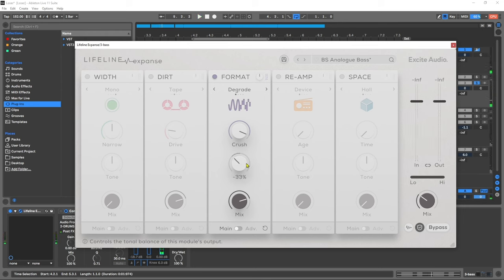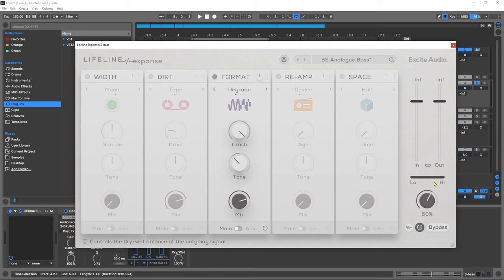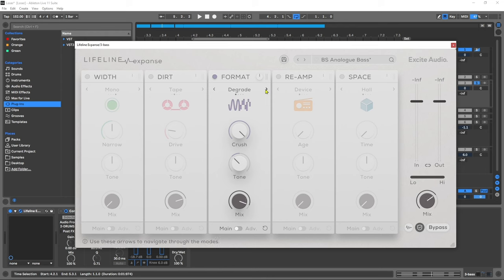The tone control is a great way to roll off the frequencies that are introduced way too high in the spectrum for something like a sub bass. Let's really crush the signal, pull up the mix of both the module and the output and listen to these different flavors of digital distortion.